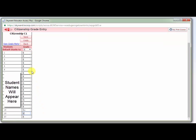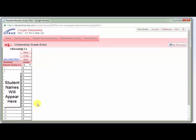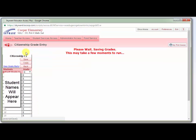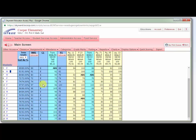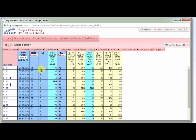Once you are finished putting in conduct for all of your students, simply click Save. You will be taken back to your gradebook and you will see that now there are conduct grades entered in the C1 column in your gradebook.